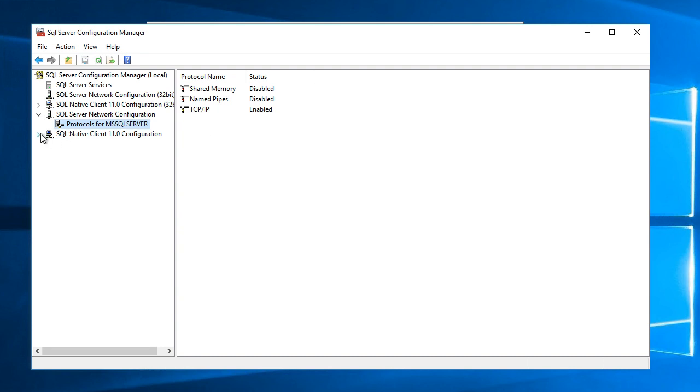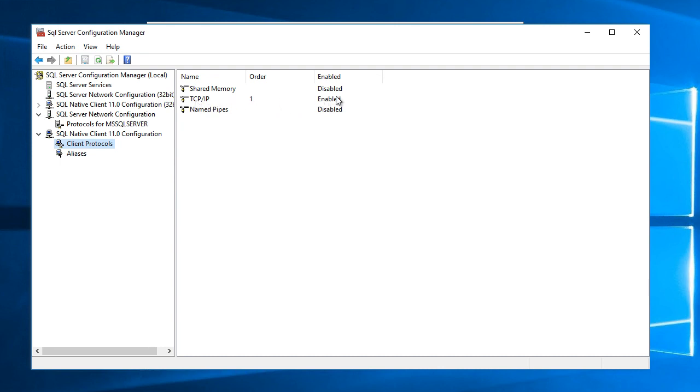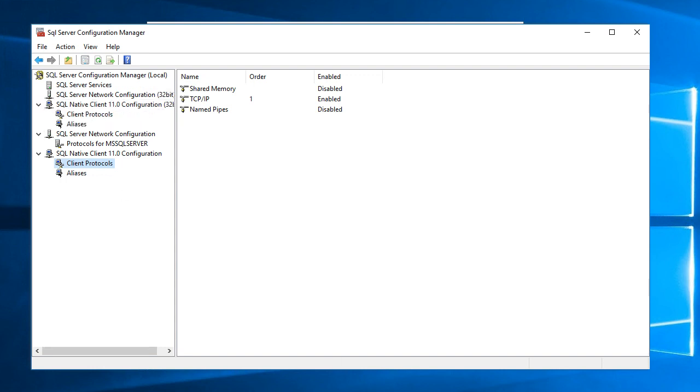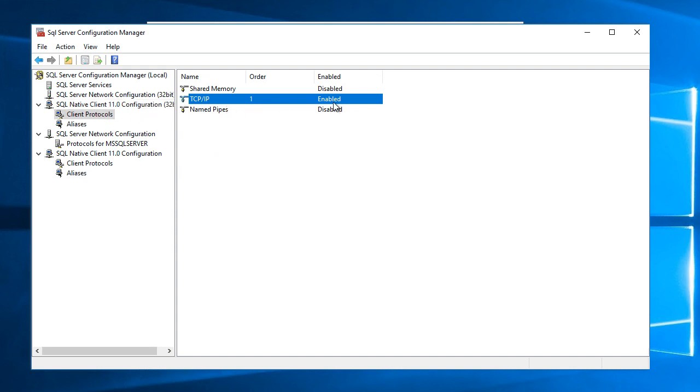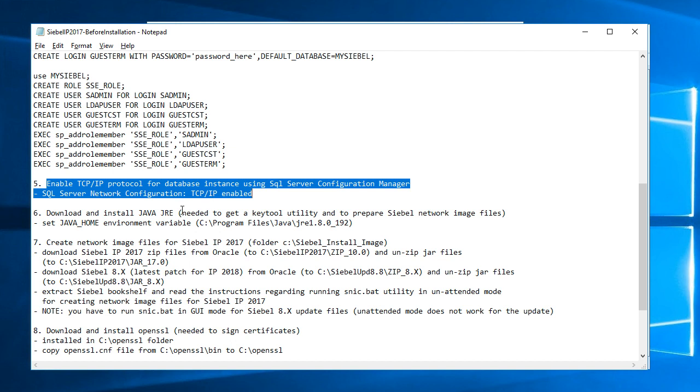For native client configuration and client protocols I'll do the same I will make sure that TCP IP is enabled and I did that also for 32 bit drivers. For 32 bit drivers and TCP IP clients it's enabled.